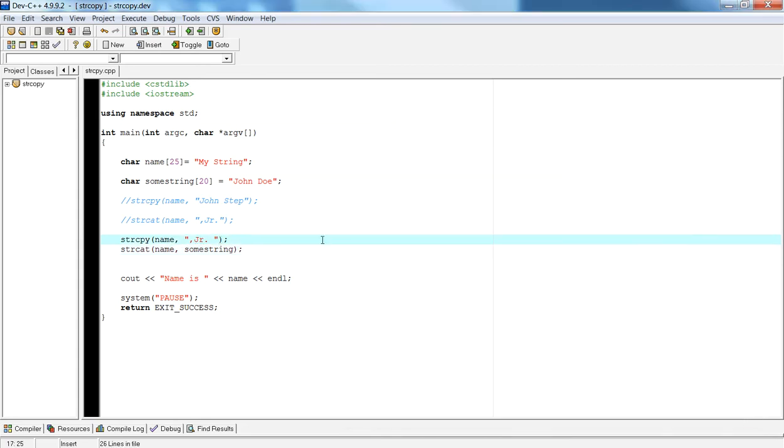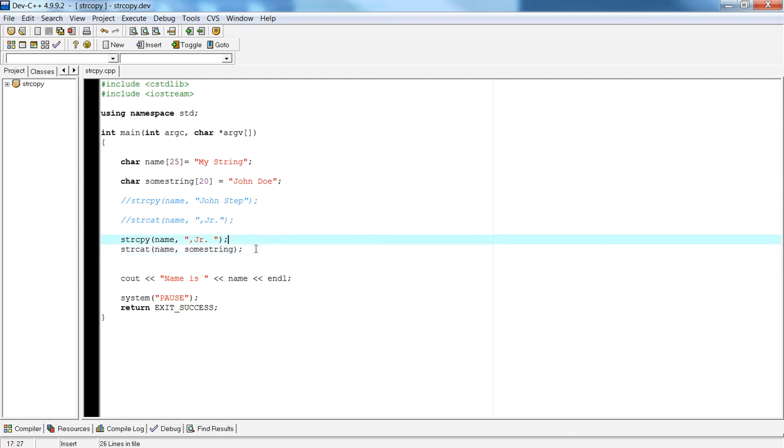I hope you understand how to use them. They're very useful when you're dealing with character string arrays, and it takes some time to meddle with them and play with them, so I hope you do. Happy programming.